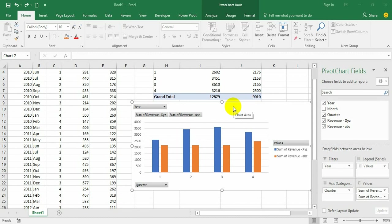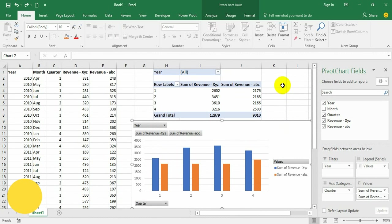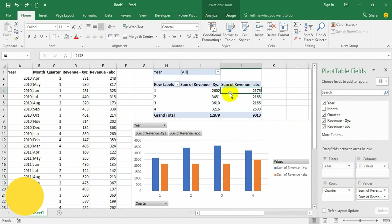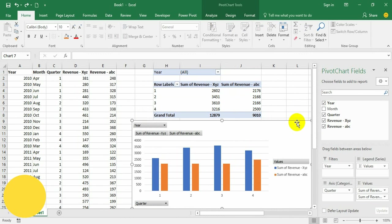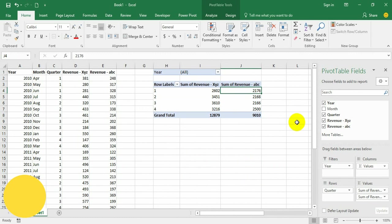In the last video we have seen how to create a pivot chart directly from the source data. There is another way of creating the pivot chart: create the pivot table first, and from there you can create that pivot chart. Let us see how to do that. The pivot table is ready.